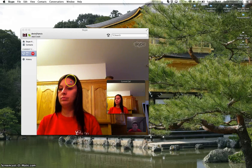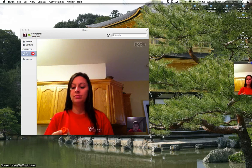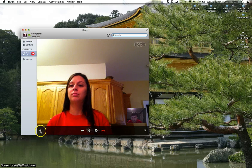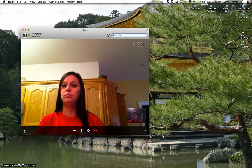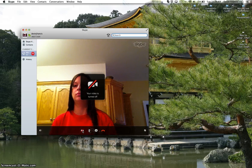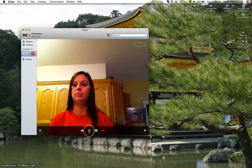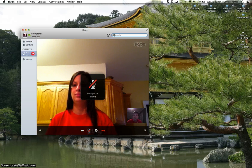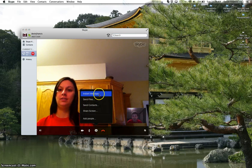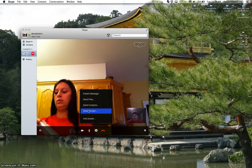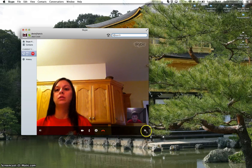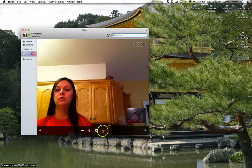Stacy answered. As you can see Stacy right here. Looking down here, there are these different buttons. You can either take your task bar away or put it back. This button is to turn off my camera or turn it back on. This is to turn off my microphone or unmute it. This button lets you choose to instant message, send files, send contacts, share a screen — which lets them see your screen — or add people to your Skype conversation. This button is to make it full screen, and this button is to end the call.